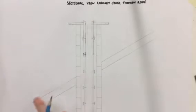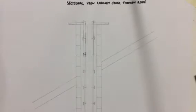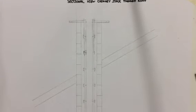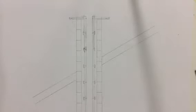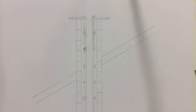The next part then is we're going to put in what's called a trimmer joist.